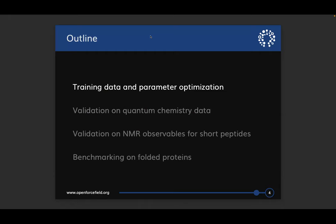Today I'm going to start by talking about the training data and how we optimize parameters, and then I'll show you some results from validation based on quantum chemistry data and NMR data for small peptides and folded proteins.